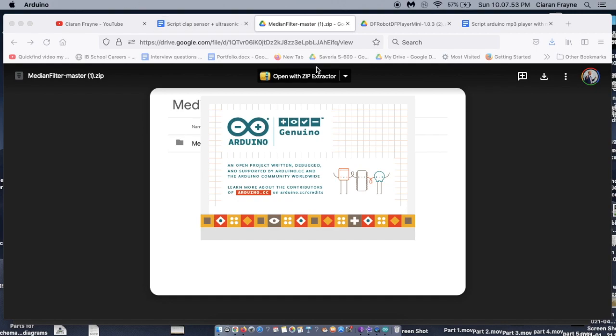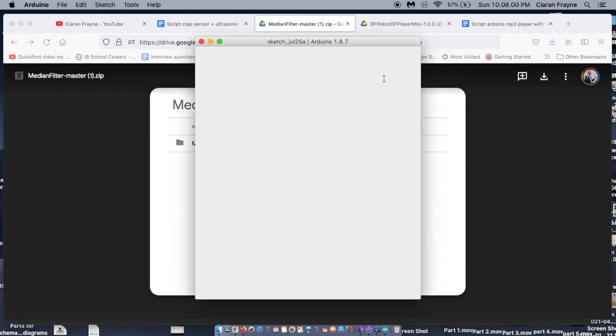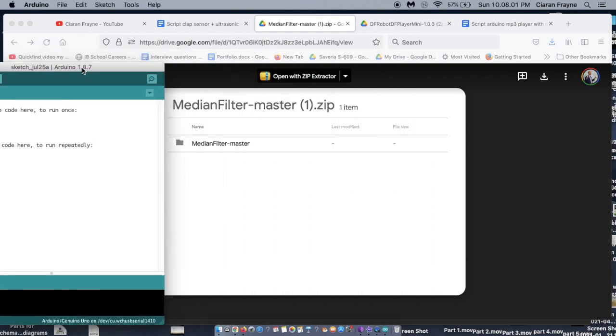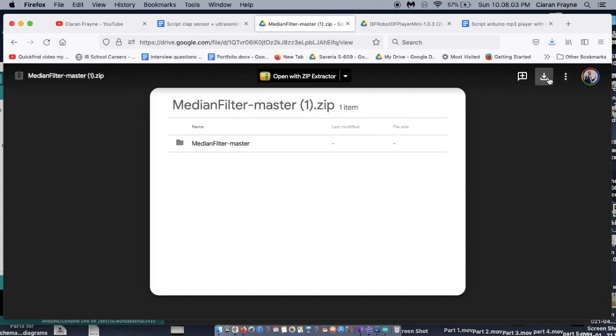Before you begin constructing the device, you'll need to ensure you have the Arduino IDE installed. If you have not yet installed this, go to link 3 below.